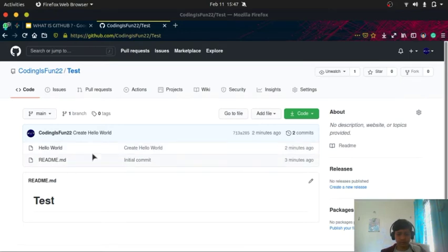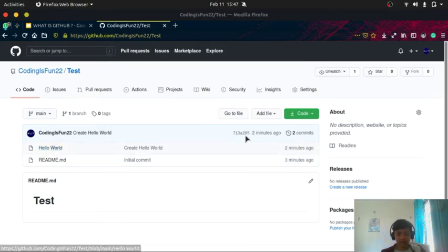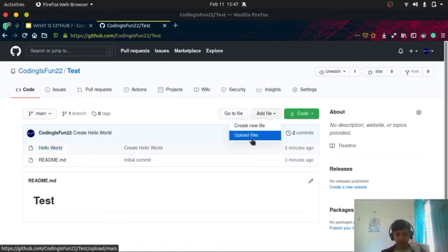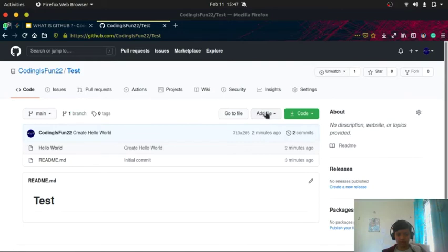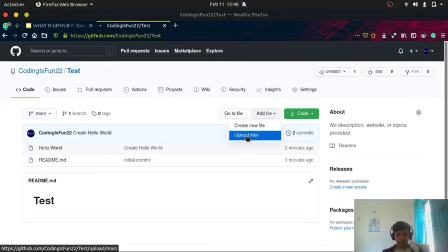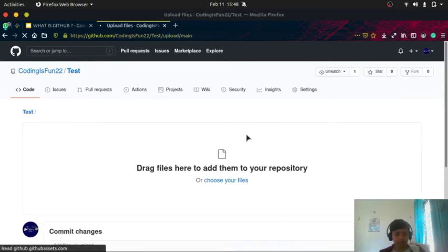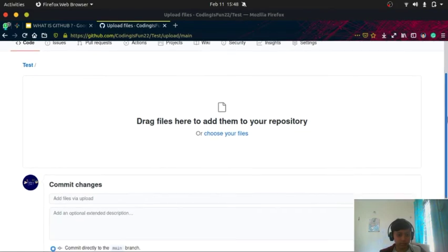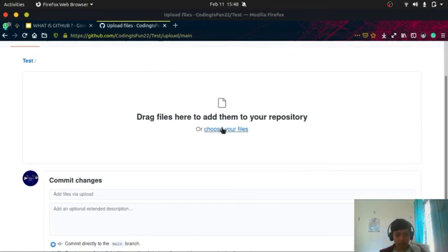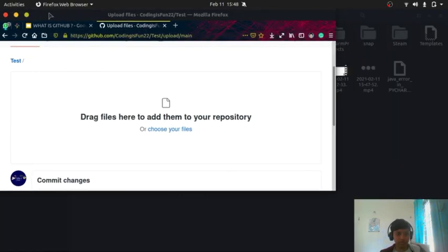So we created a file. Now let me show you how to upload a file. You have to click on add file and upload files. You can also drag and drop.